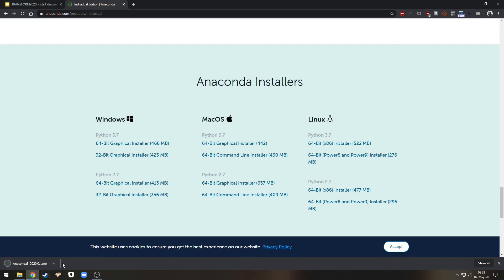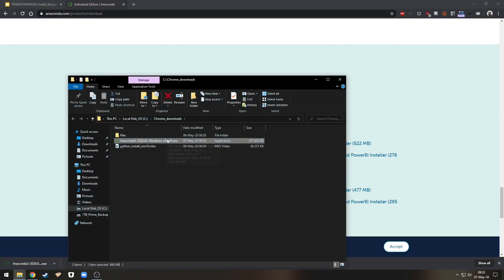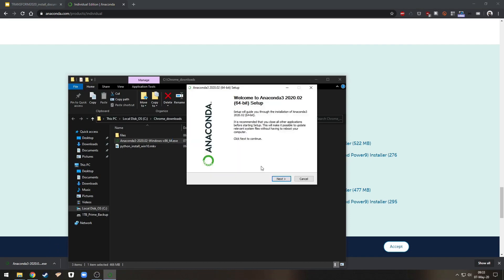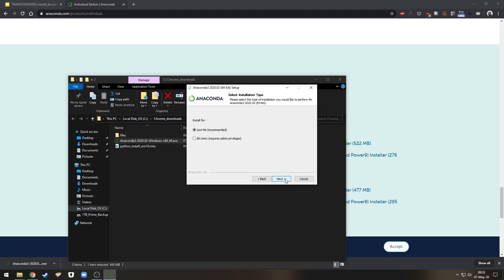Okay so once this is downloaded, let's open it or show it in the folder. Let's run the executable and then we can just click next, agree to the terms.